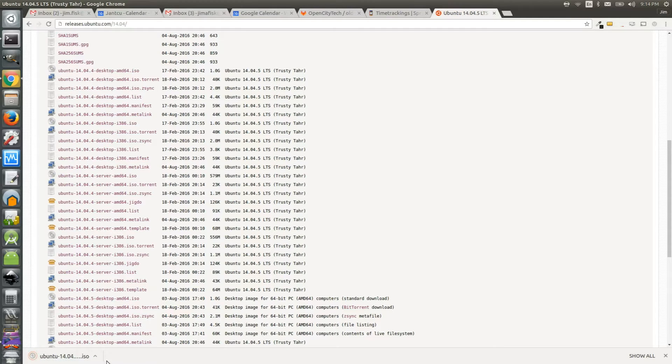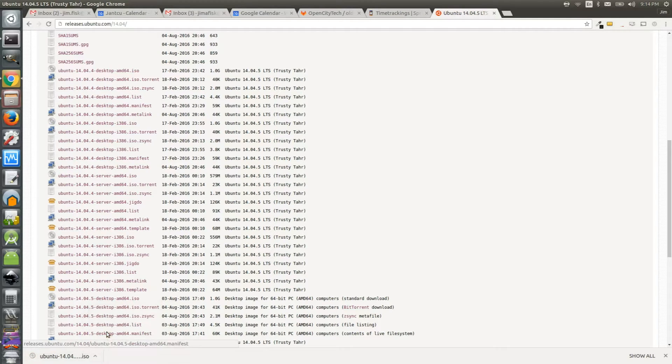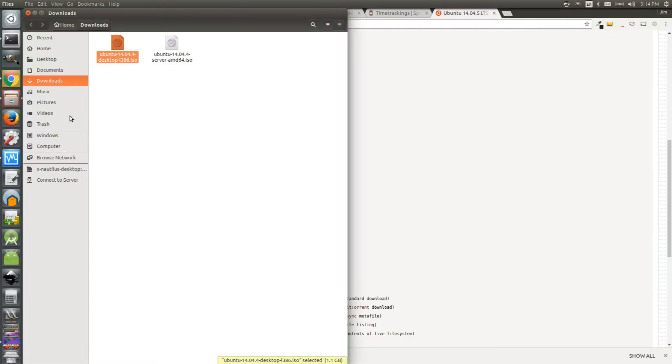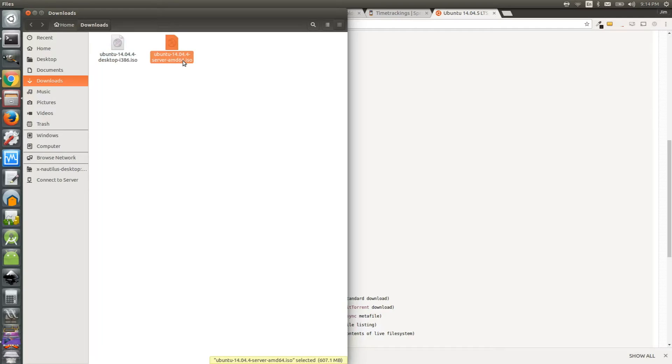Once the download is complete, you can locate it in your finder window. You can see that I've already actually downloaded an image. It turns out this one that I downloaded in this demo wasn't the one I actually used when I restored my virtual machine the first time. Since the AMD64 ISO worked for me in the past, I'm going to use that one for the rest of this demo.